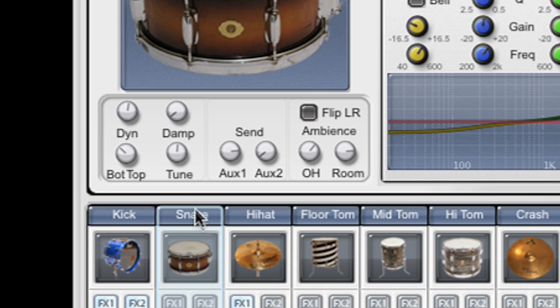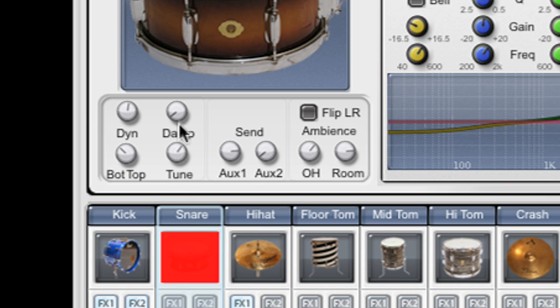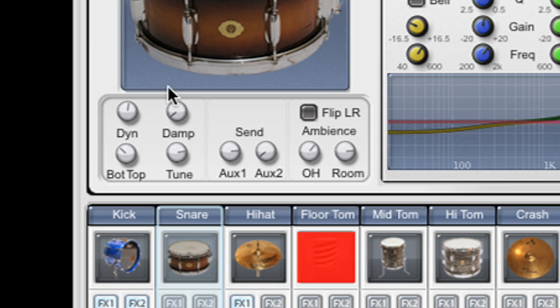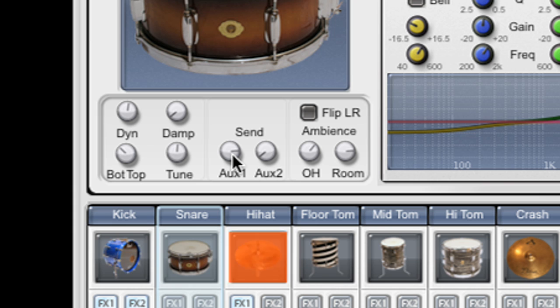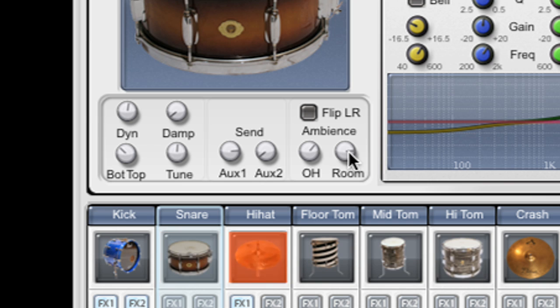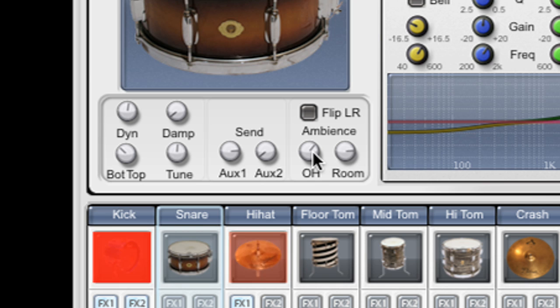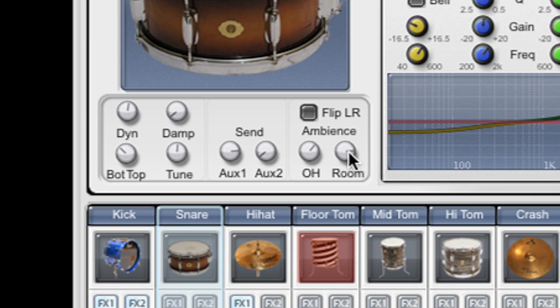We have a tune knob which allows me to tune my kit piece. Two sends, one for each auxiliary channel, great for if you're using them for delays and reverbs. And two knobs to control the amount of signal from this kit piece to the overhead microphones and the room microphones.